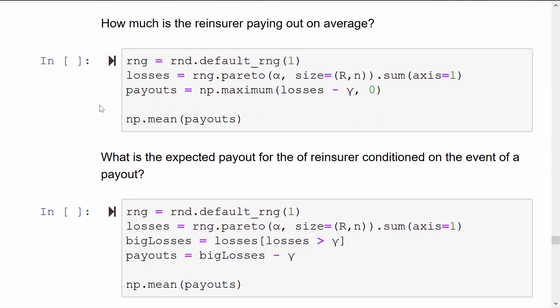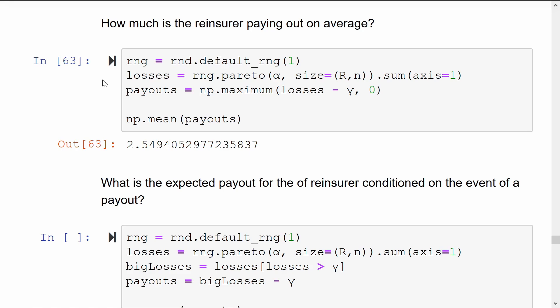Another natural question for the reinsurer is how much will they be paying out on average? This is quite simple. We create a random number generator and simulate R IID aggregate claim sizes — that is to say, sums of N Pareto alpha random variables. And then we look at the maximum of the aggregate size minus our threshold gamma and the maximum of that with zero. The reinsurer is expecting to pay on average 2.5 units of money per month.